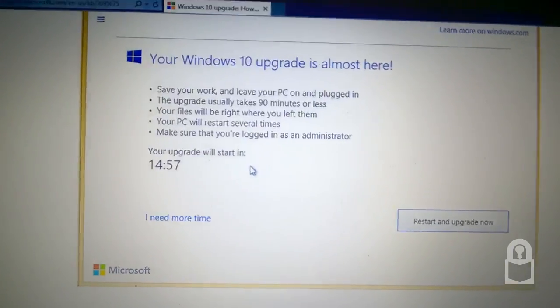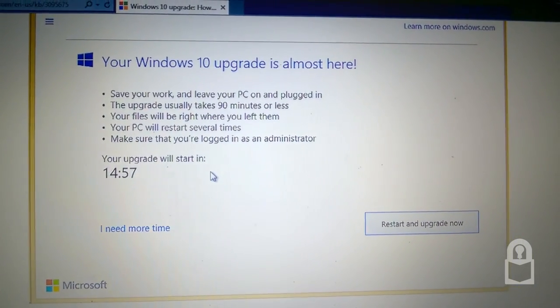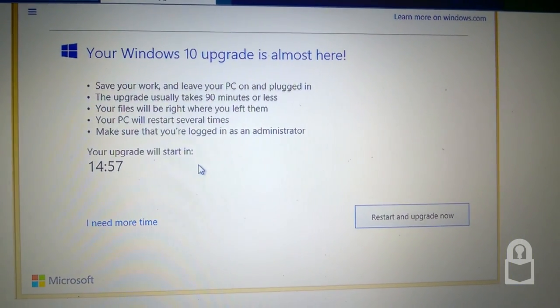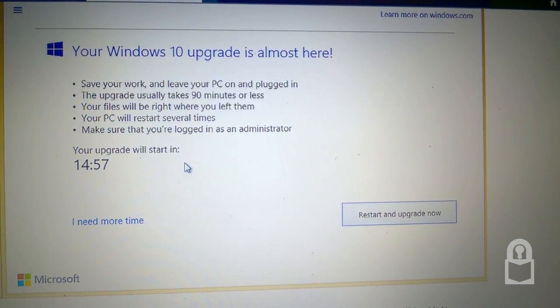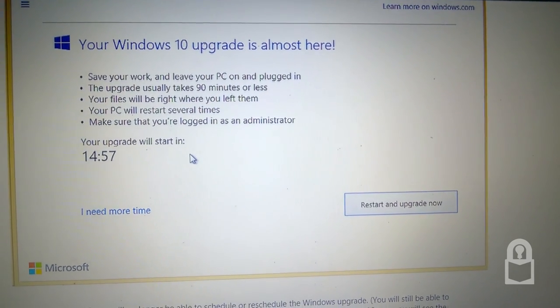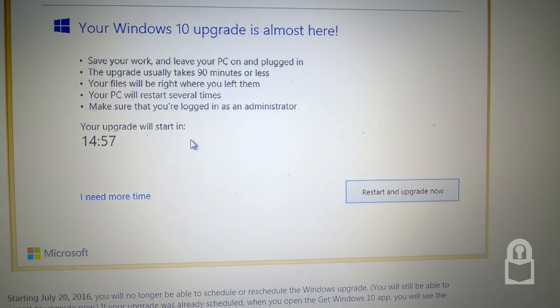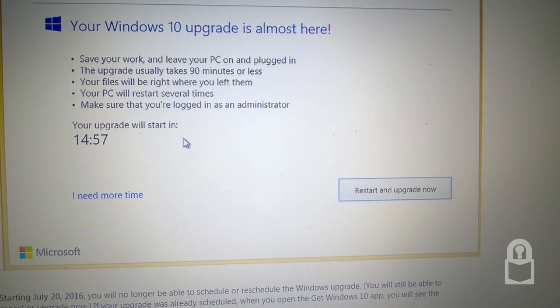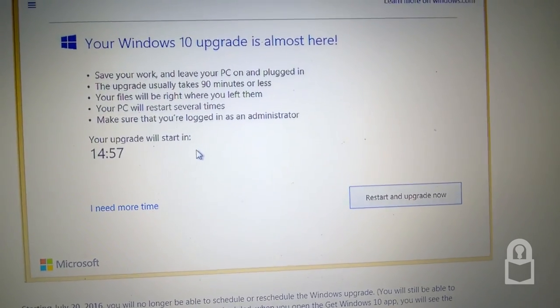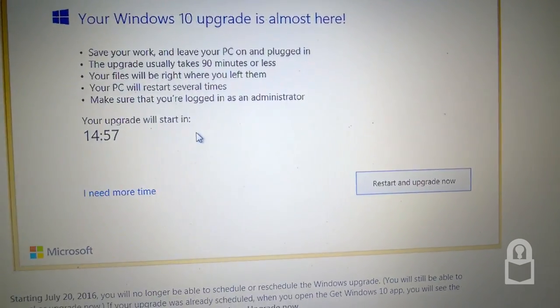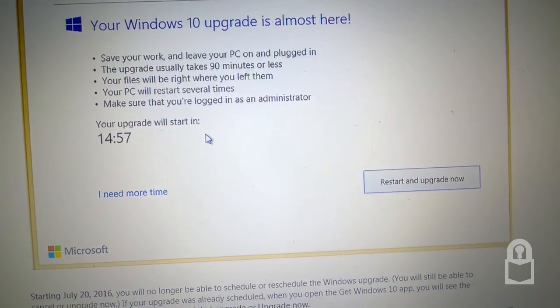Your Windows upgrade is almost here. Save your work and leave your PC plugged in. This upgrade usually takes 90 minutes or less. Your files will be right where you left them. Your PC will restart several times. Make sure that you are logged in as an administrator. Your upgrade will start in 14 minutes 57 seconds.